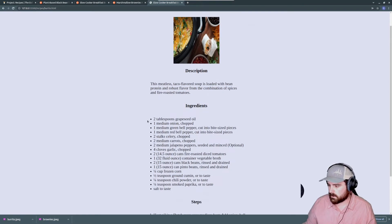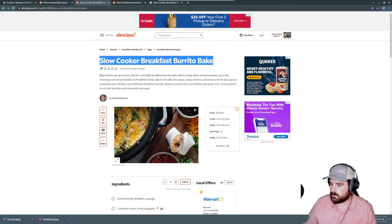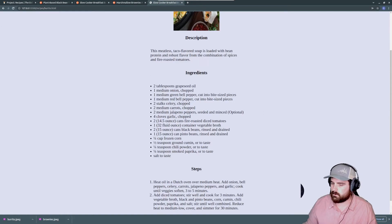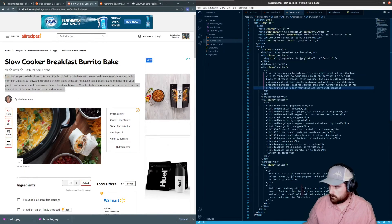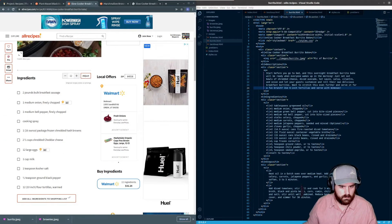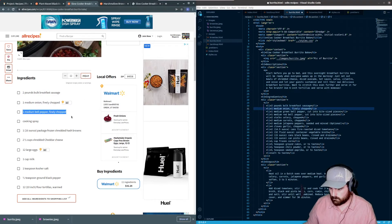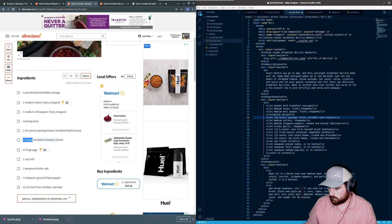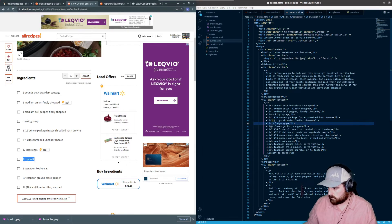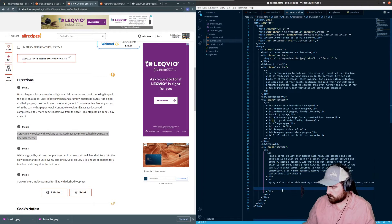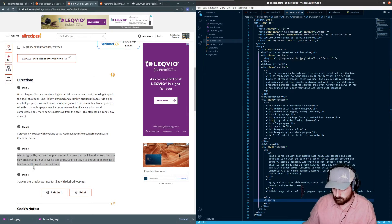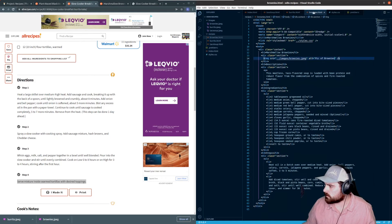We'll fast forward and copy the description and ingredients over to burrito and brownies, filling in the appropriate content from each recipe site.